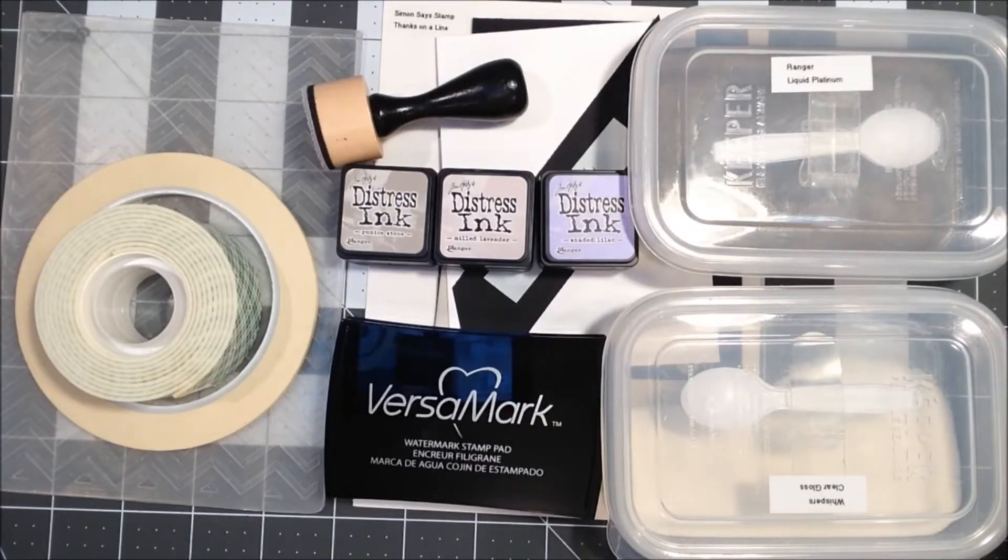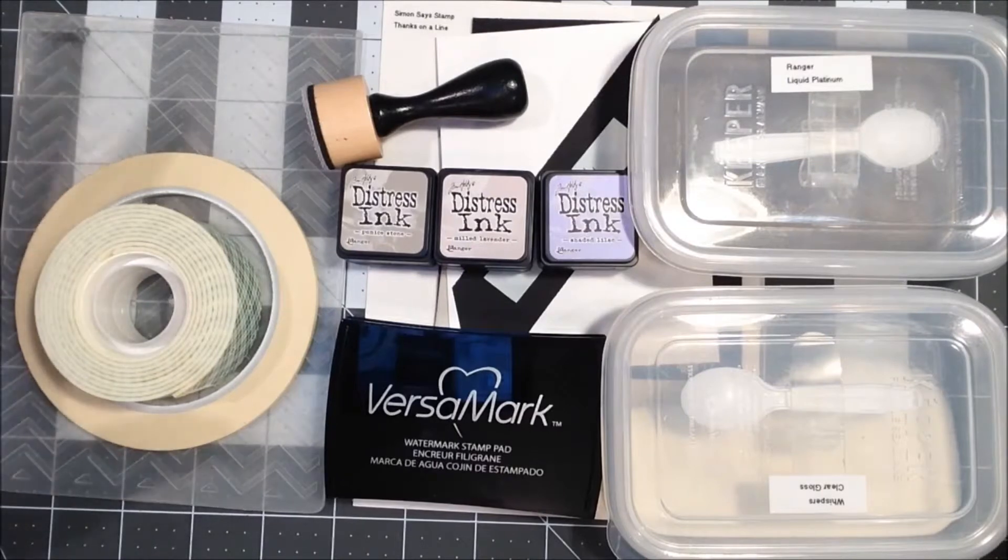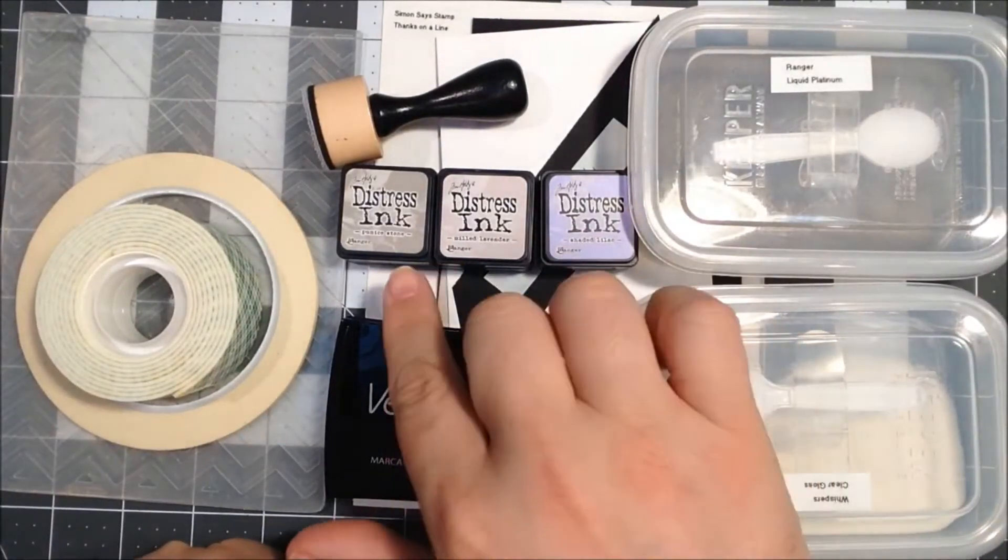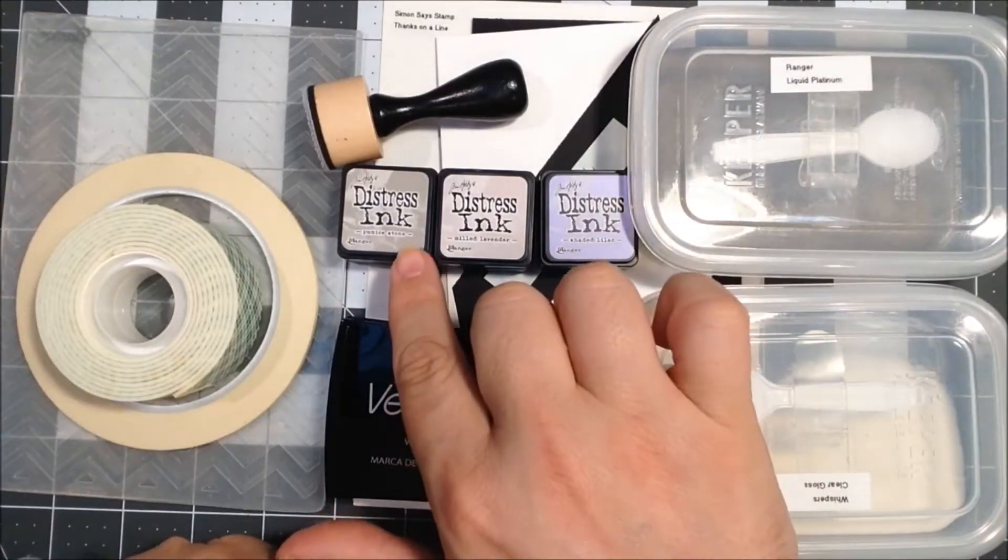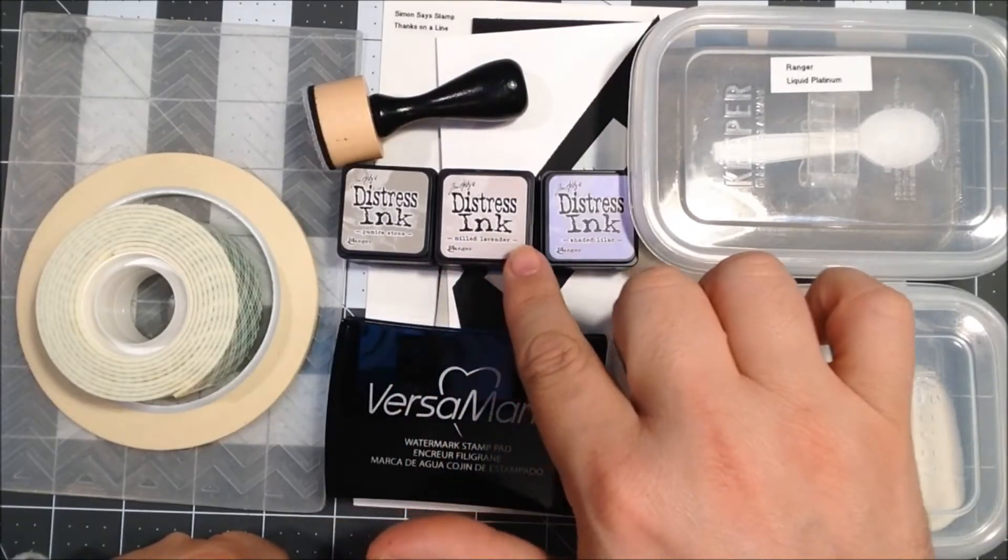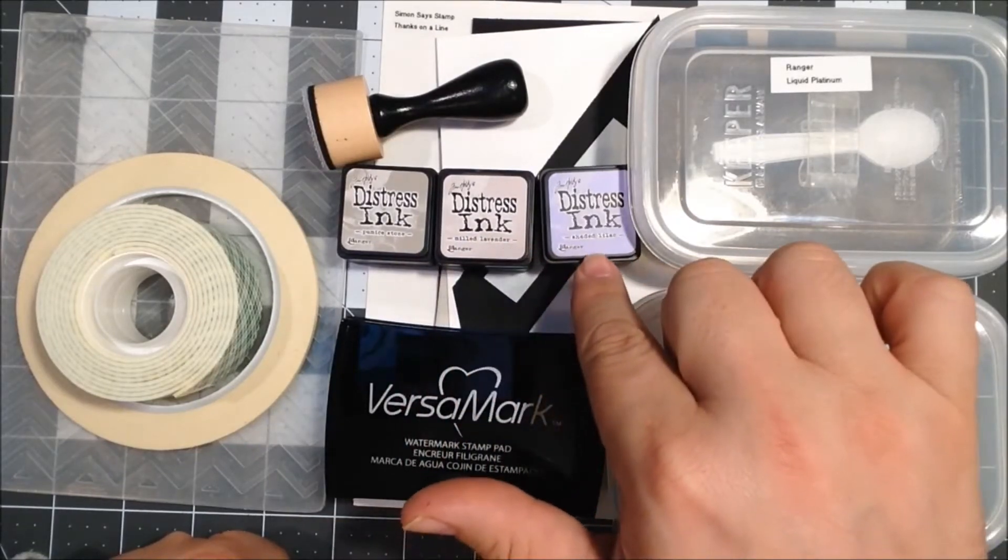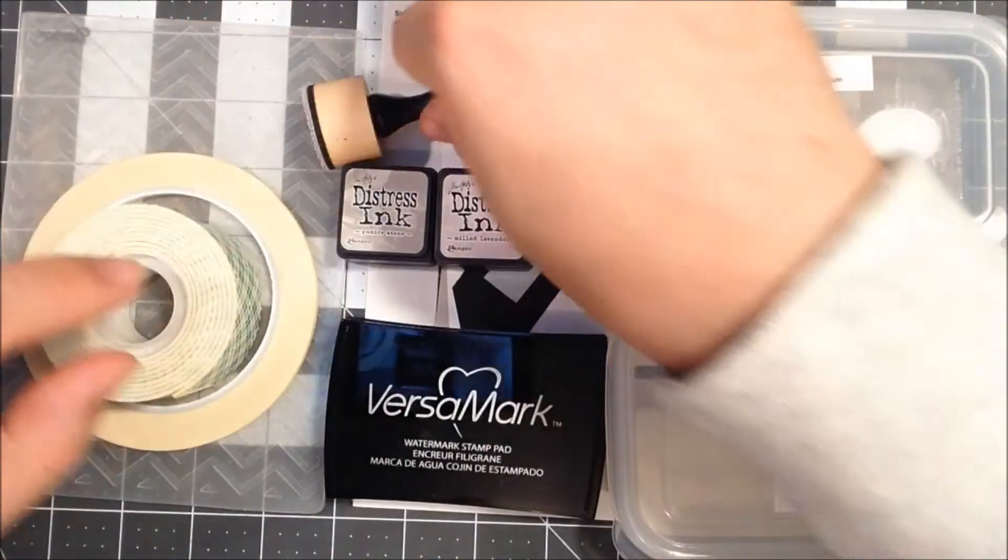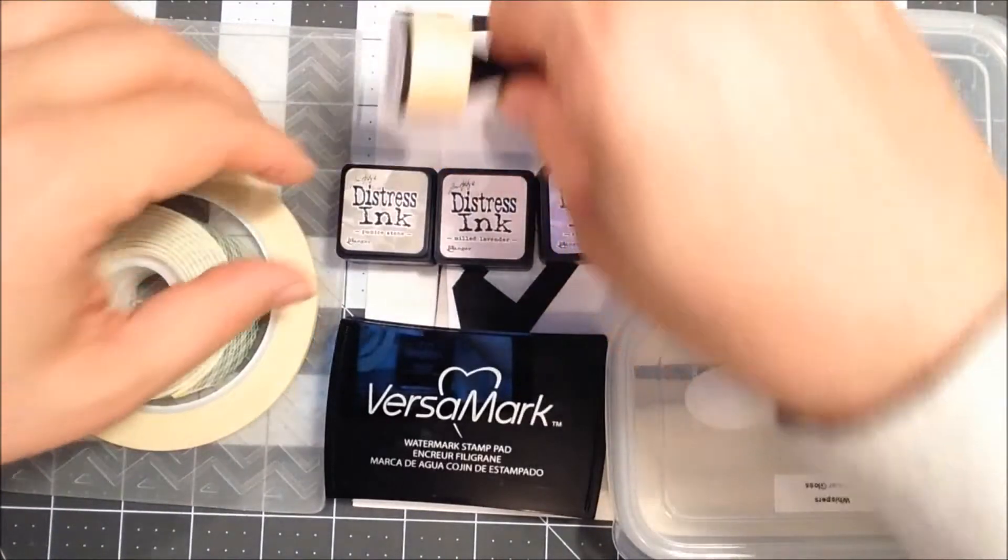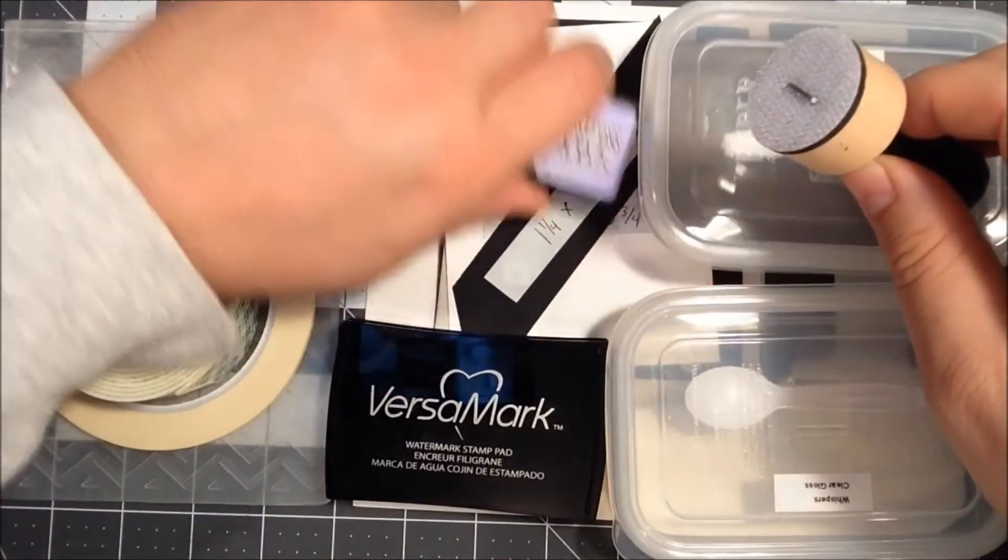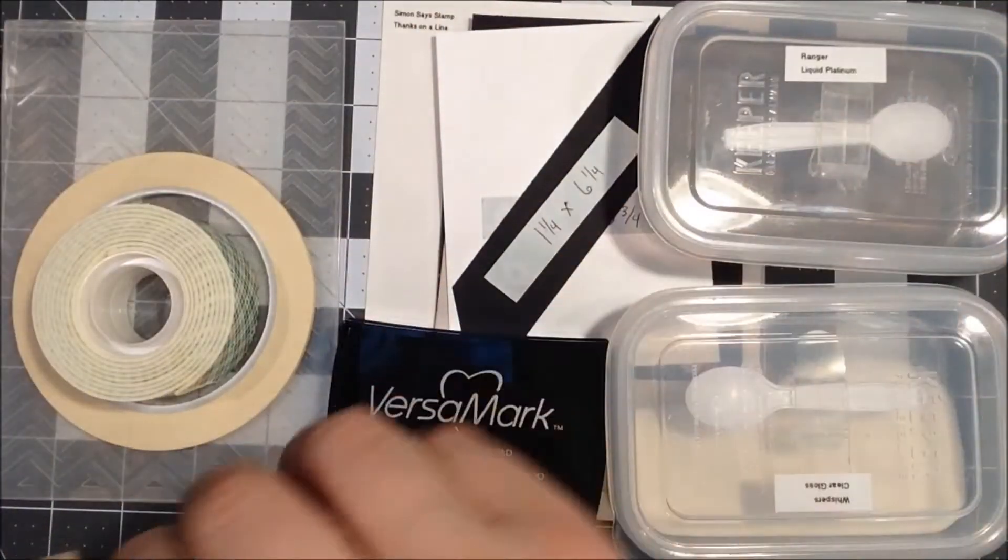The colors are kind of gray and purple, and it also had a chevron pattern in it. So today I'll be using a couple of different techniques. I have some distress inks - pumice stone, milled lavender, and shaded lilac.